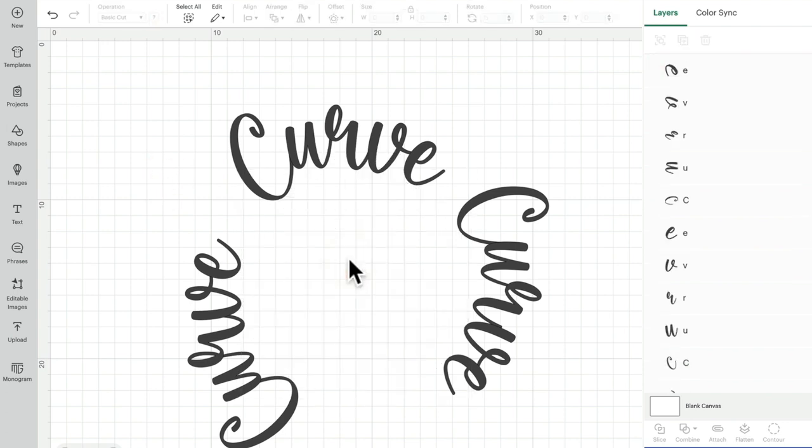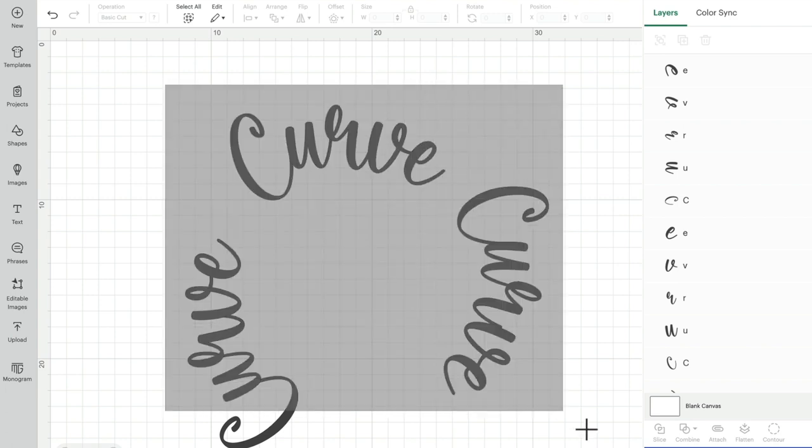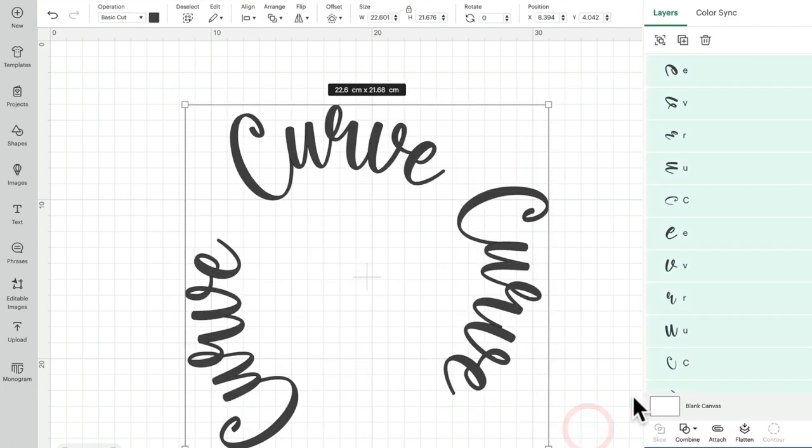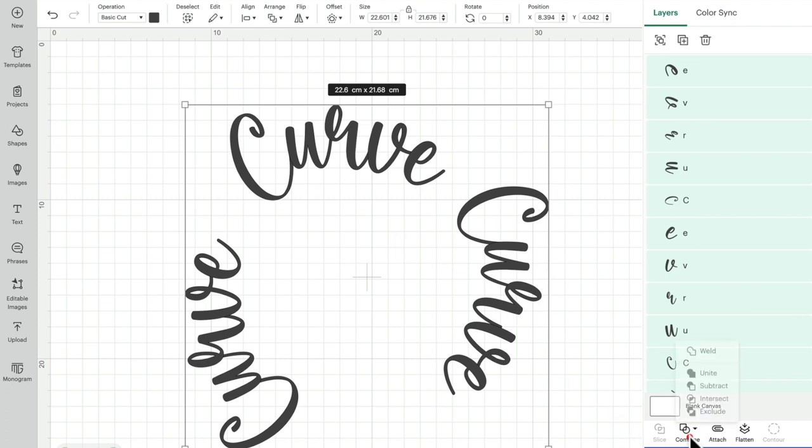Once you've then got it how you want it, I mean that looks awful but you could literally spend hours on this.